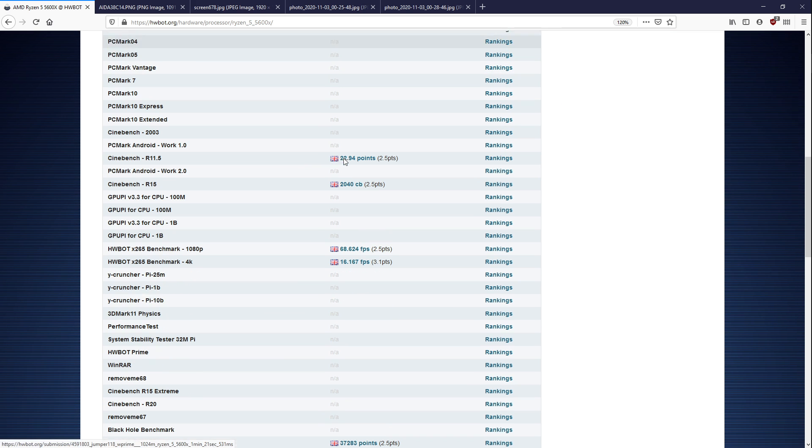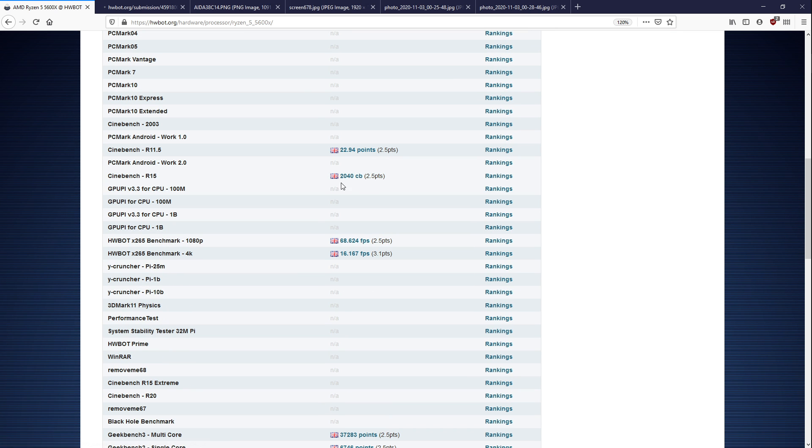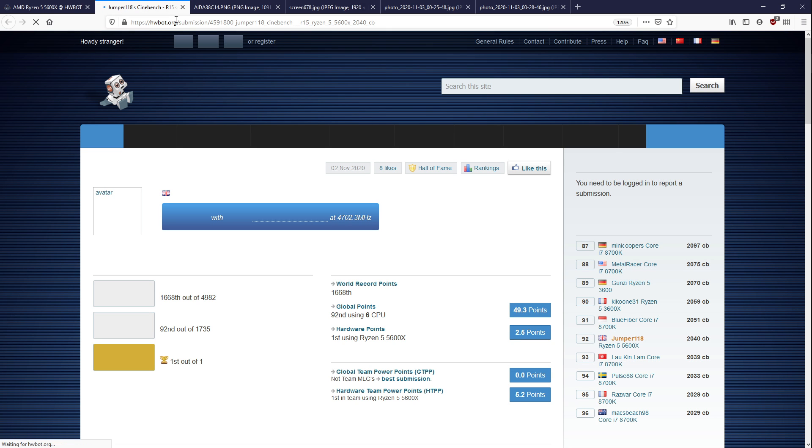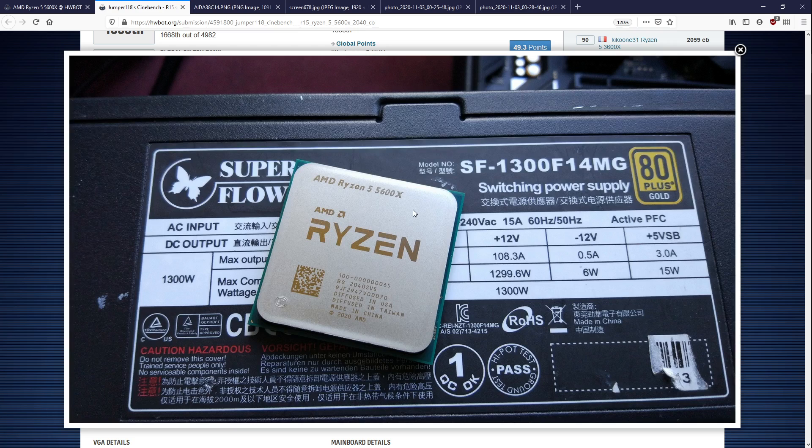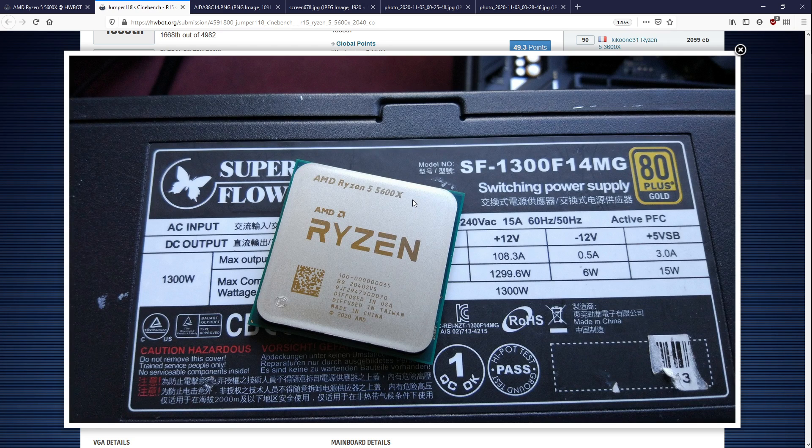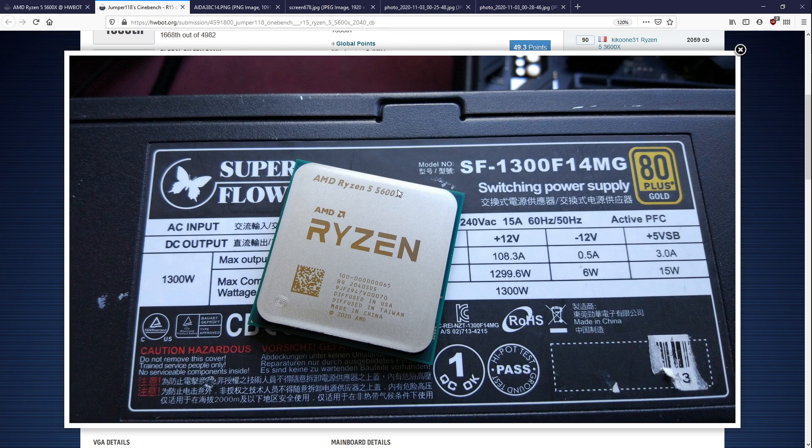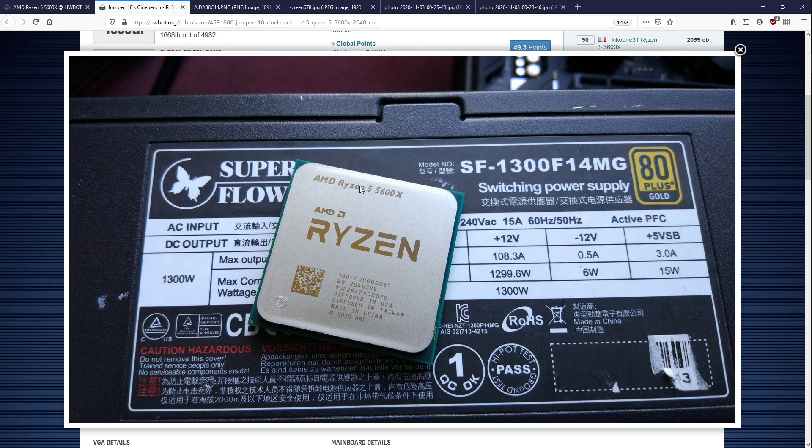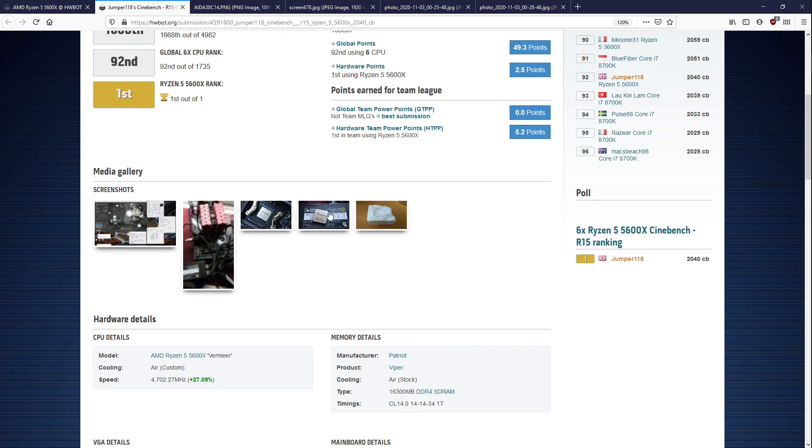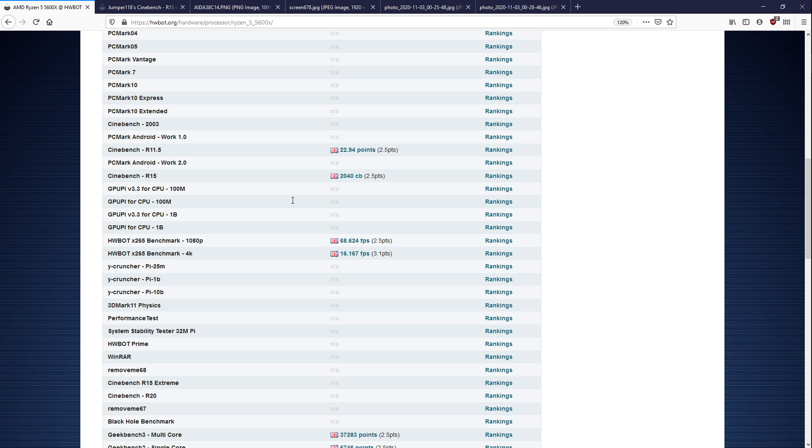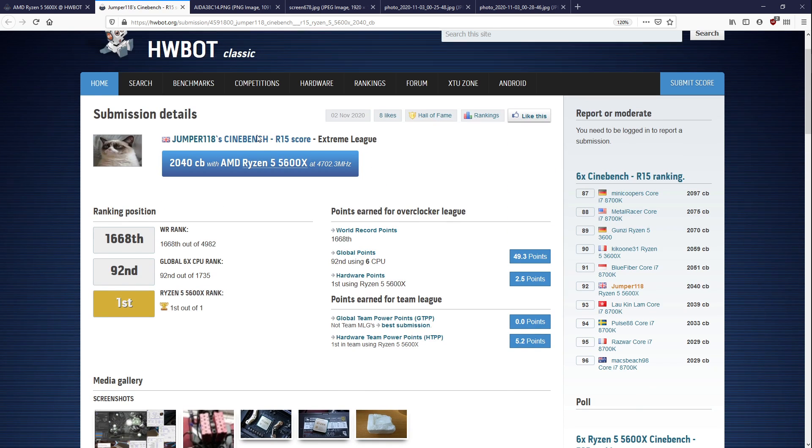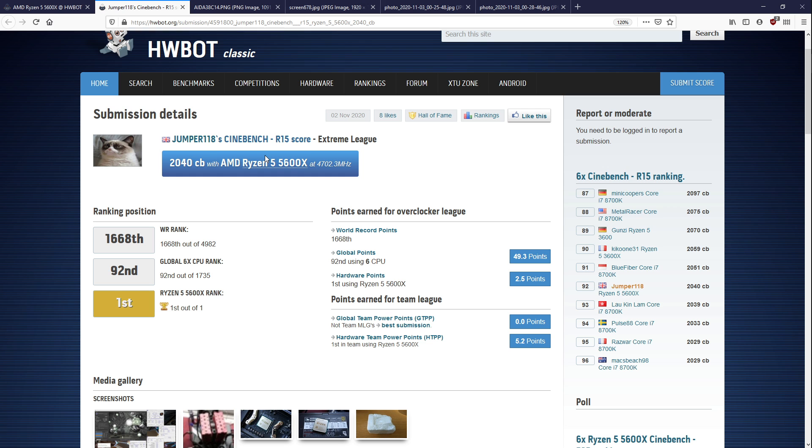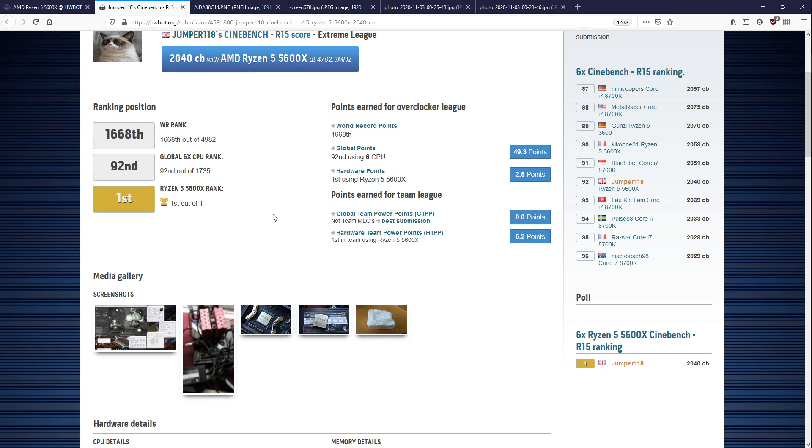But before we do that, let's take a look at some of the benchmark scores that he's posted. He's only had the chip for a very short amount of time. The way he got it, he was on eBay searching for a Ryzen 4650G Renoir APU, and he stumbled across a Ryzen 5 5600X listing that wasn't a scam. He's been posting benchmarks with it on HardwareBot, and he also has a YouTube channel. I'll leave a link to his channel down in the description. He also does RC car stuff, so if that interests you, you might want to check his channel out as well.